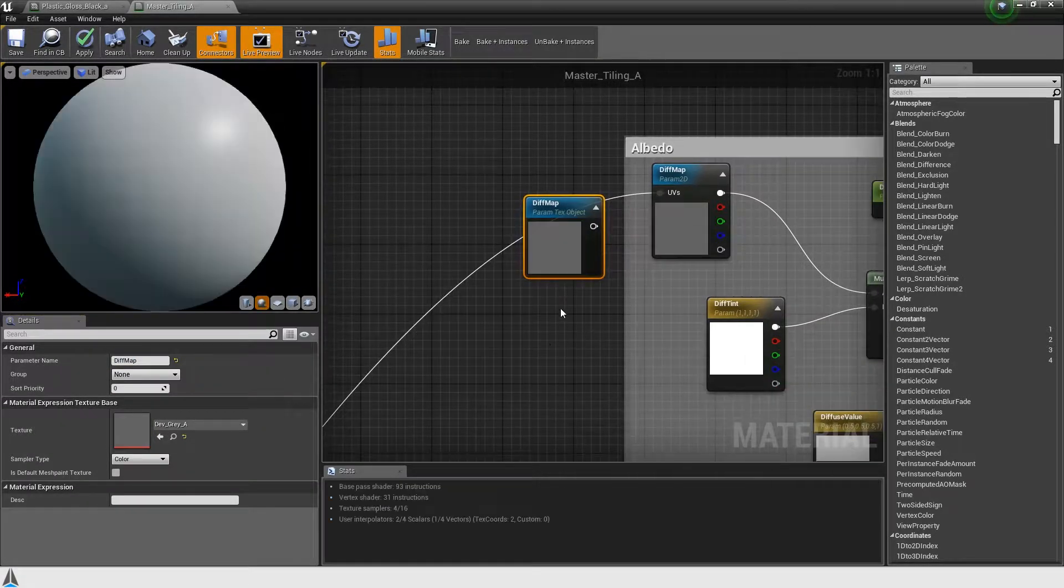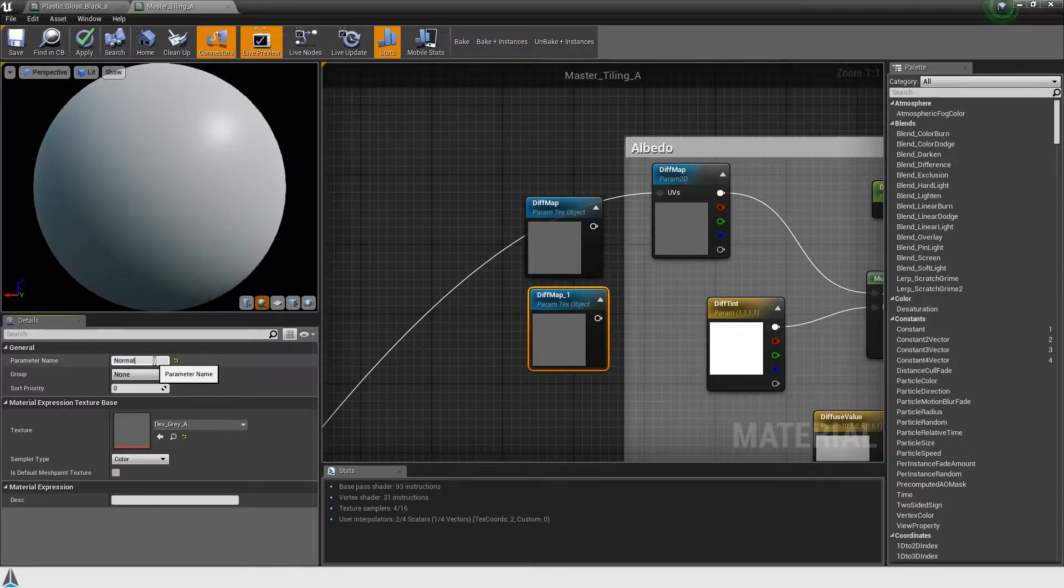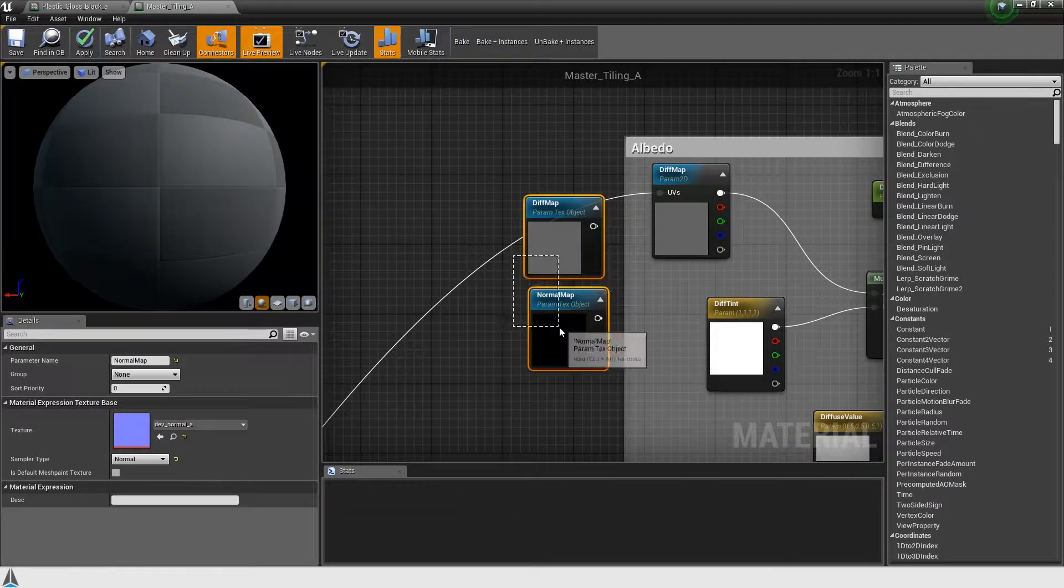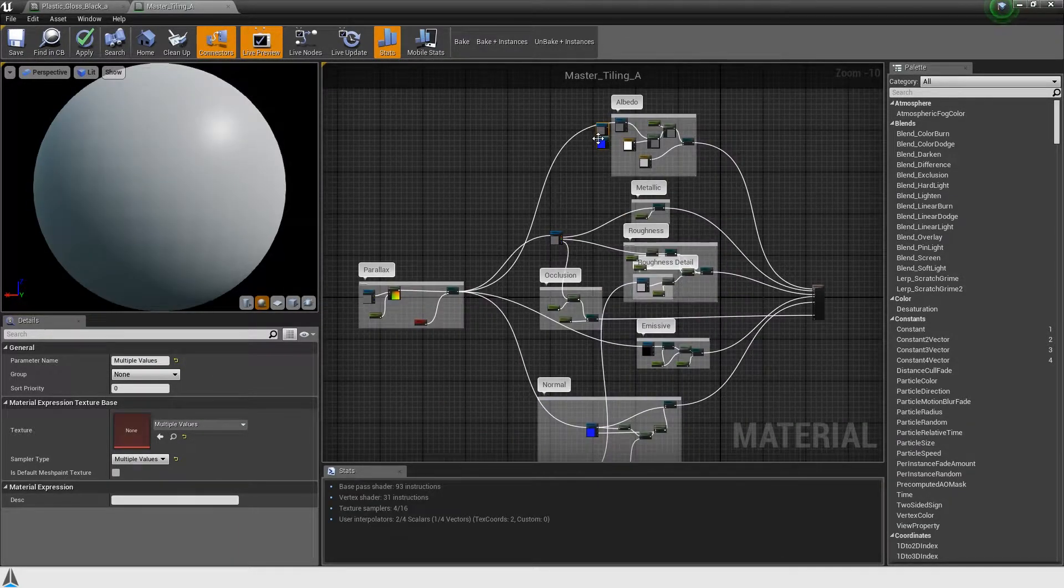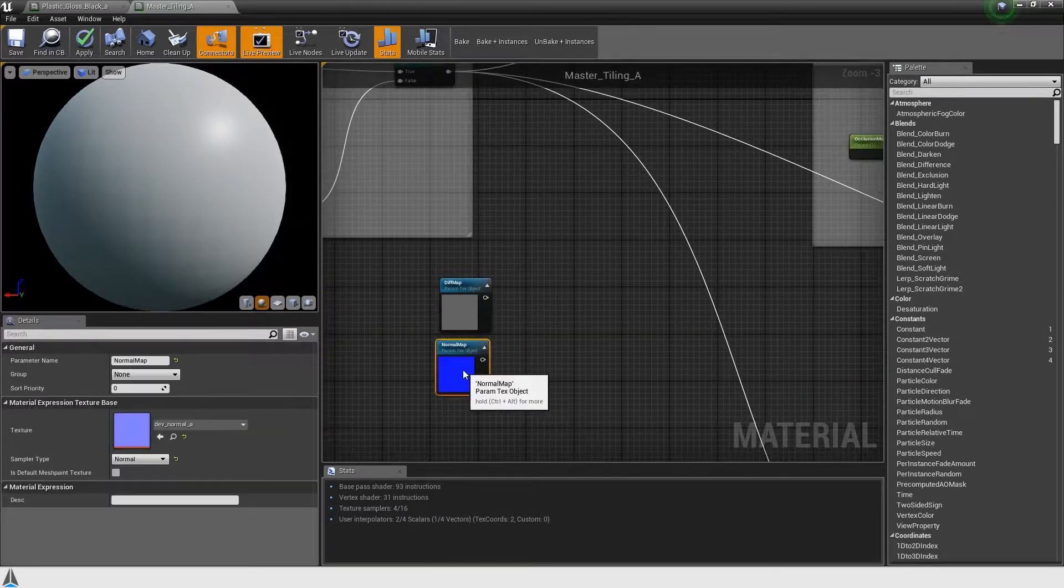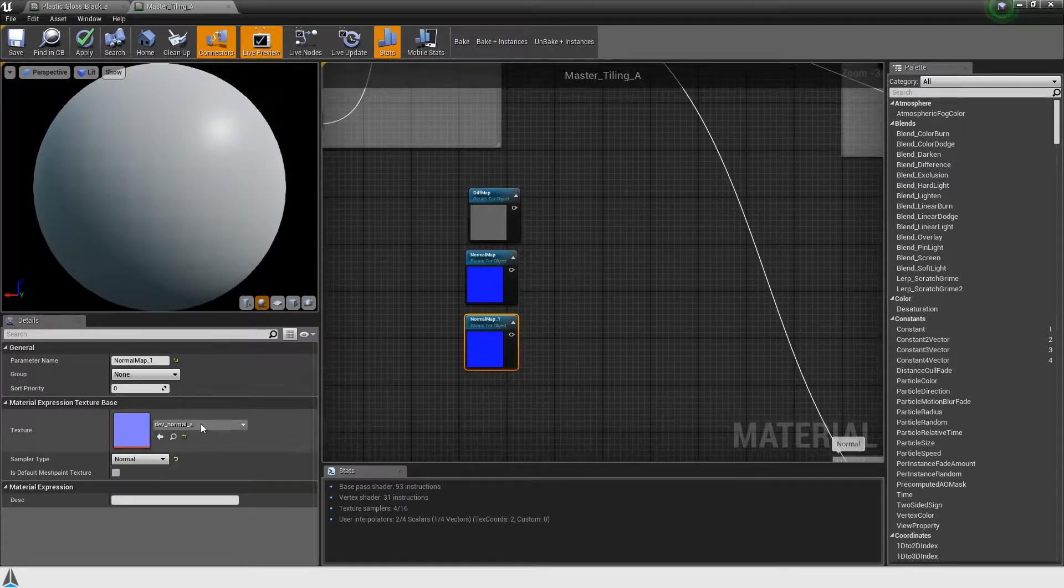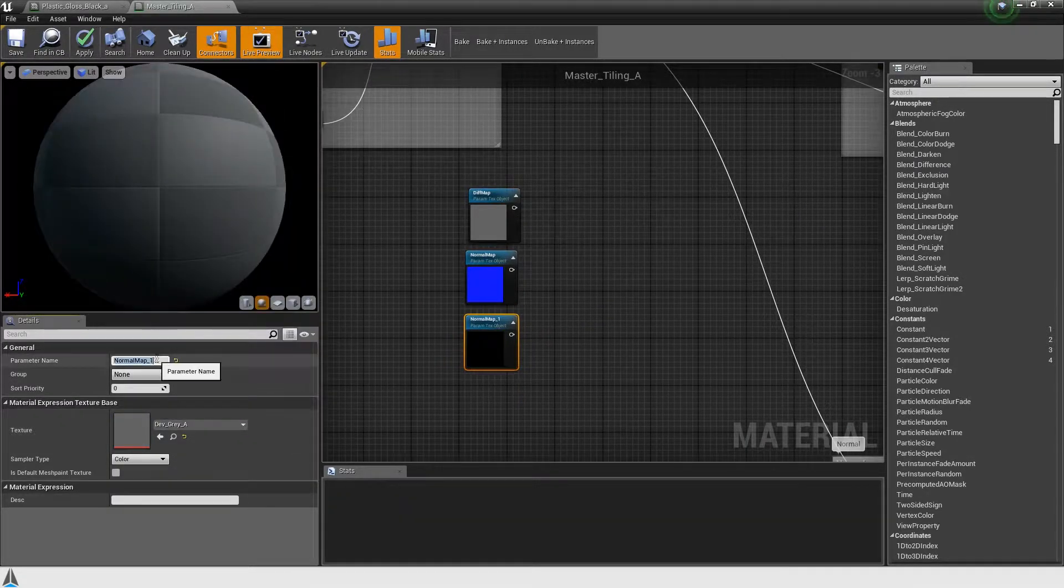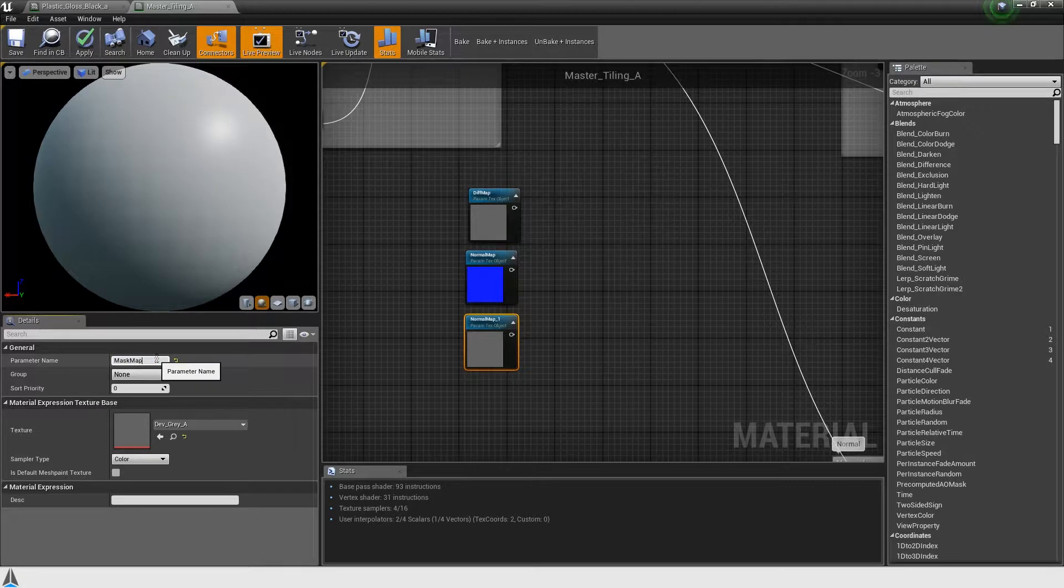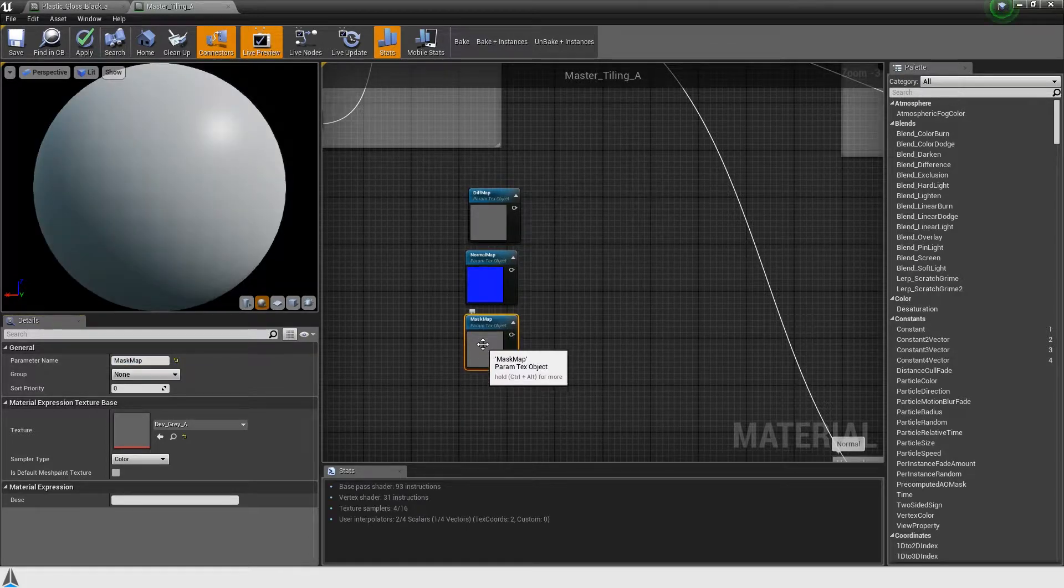If your materials make use of texture sample parameter nodes, you'll need to convert them to texture parameter nodes. Granite will take care of the sampling for you. Make sure to keep the same texture parameter names, otherwise your existing material instances won't work anymore.